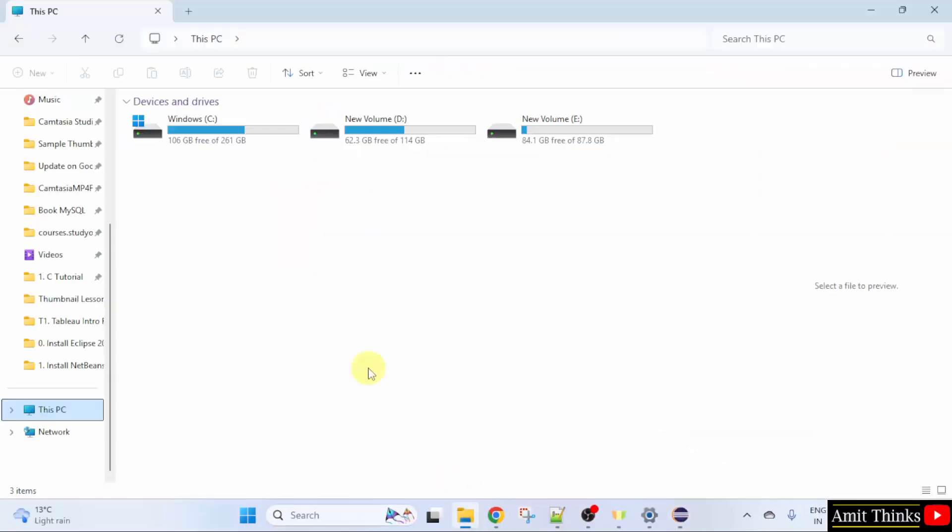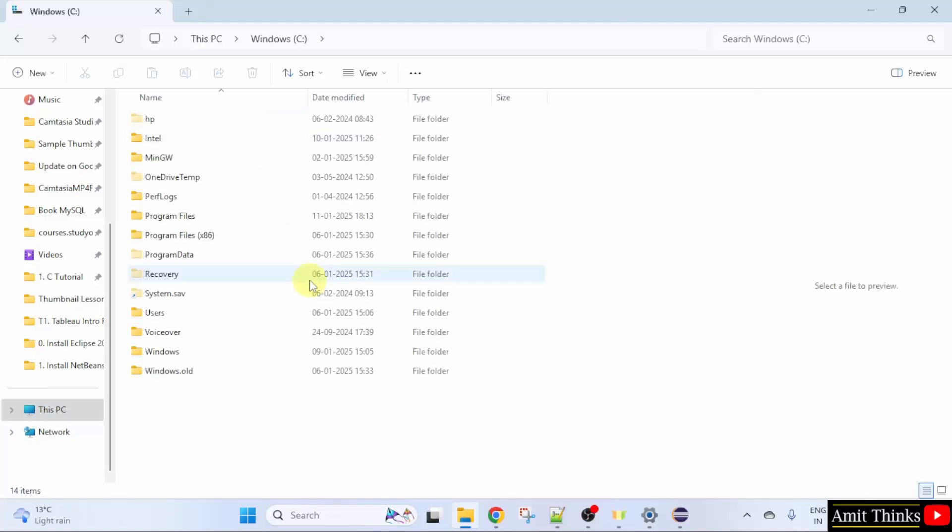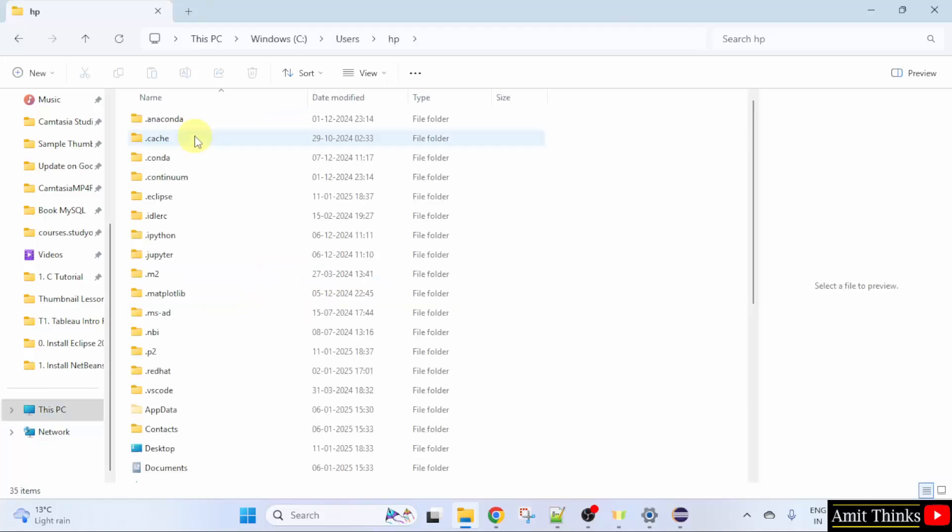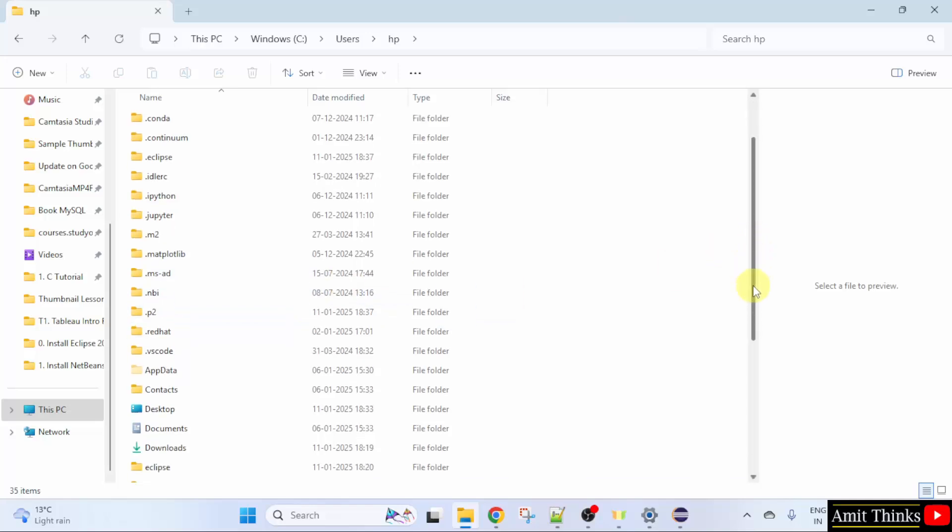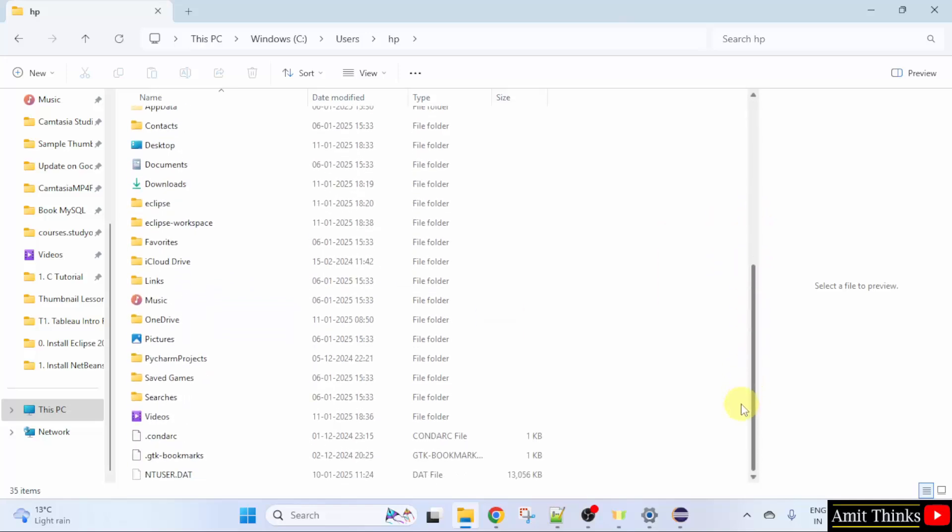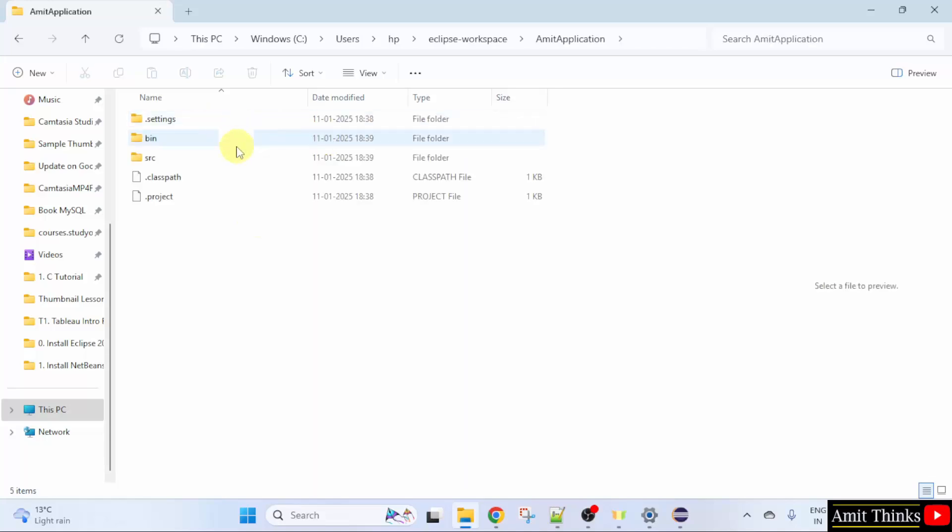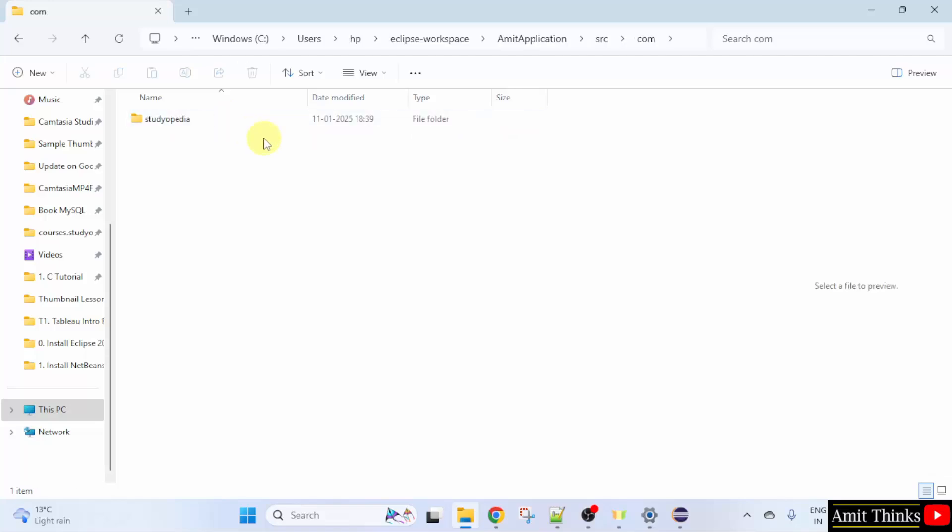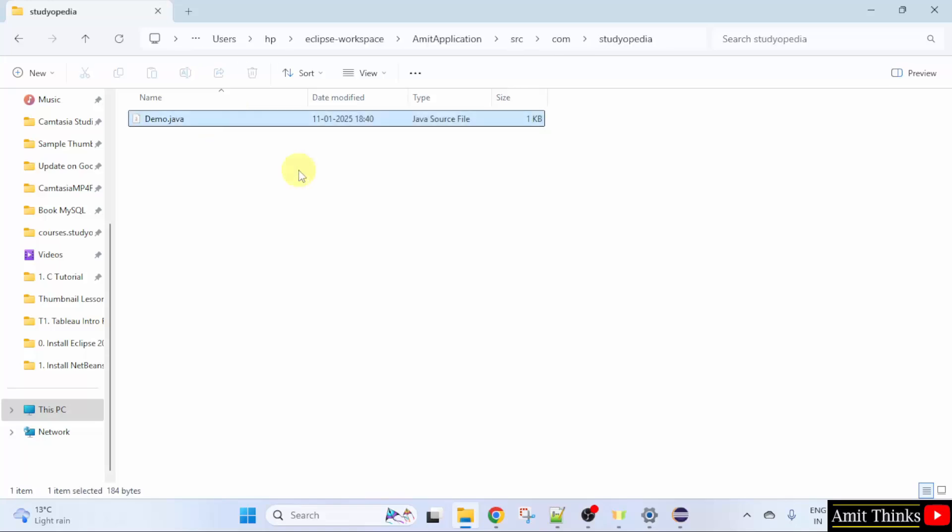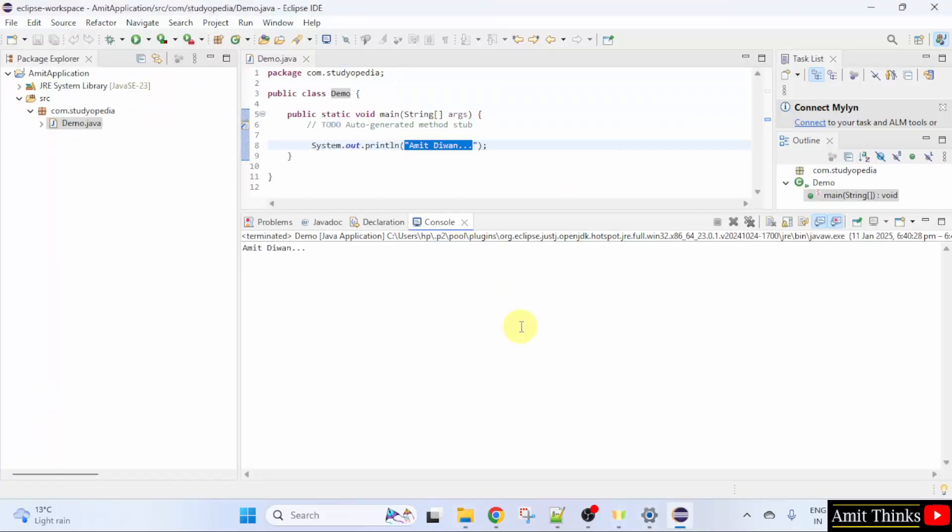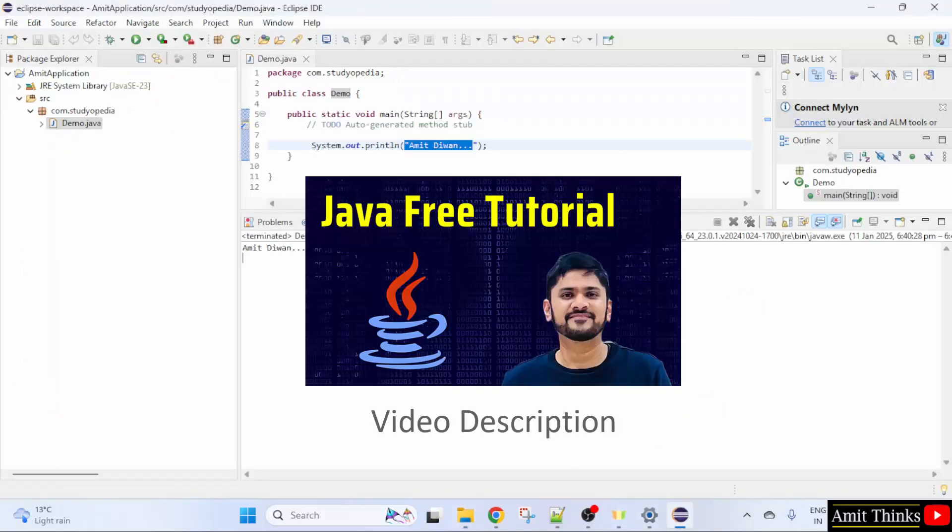It was in C drive. Then users HP and here if you remember our workspace name was Eclipse workspace. Here it is. I will click it and here is our project which we just created. Source and this was the com studiopedia package and here is our file demo.java with the same code which we saw here. So, for a free Java tutorial refer the link in the description of this video. Thank you for watching.